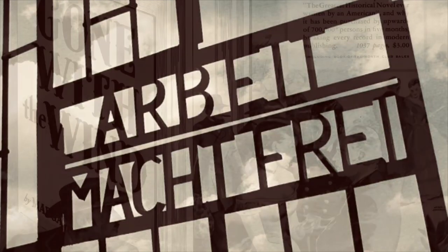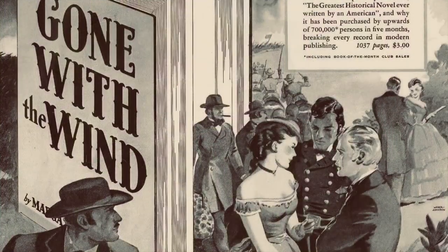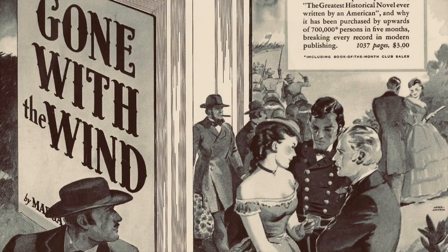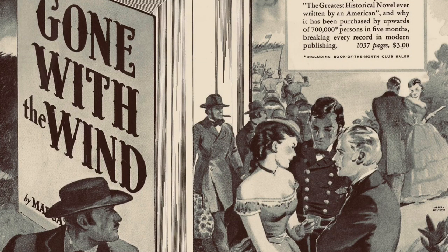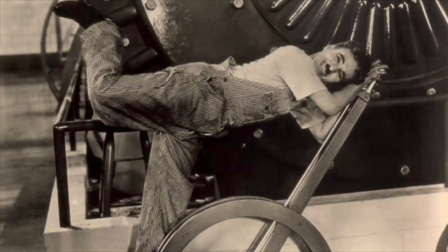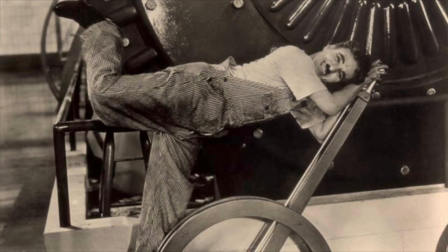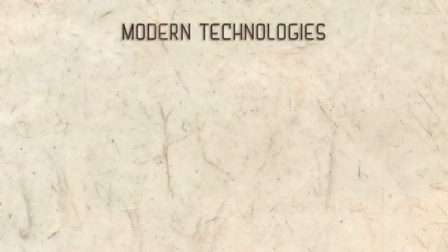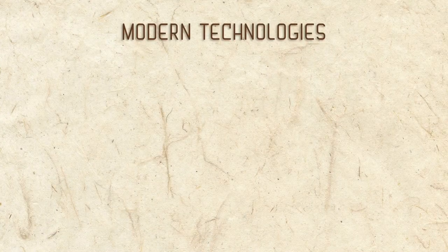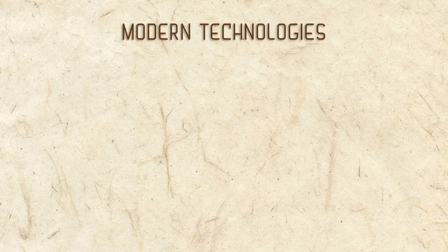the year Nazi Germany established the Sachsenhausen concentration camp. Gone with the Wind, the book, was published, and Charlie Chaplin released the film Modern Times. And indeed,